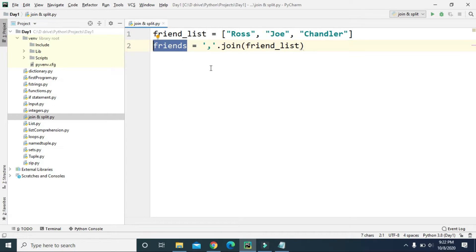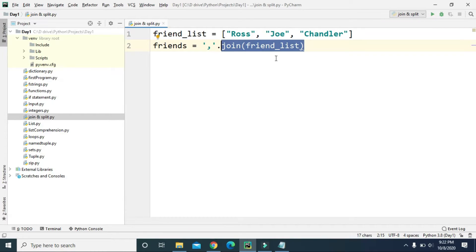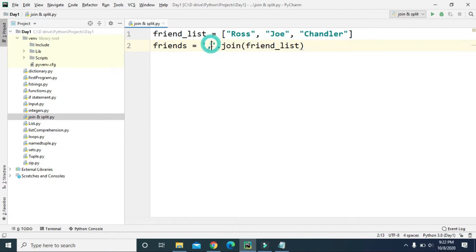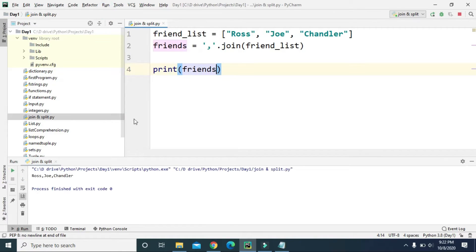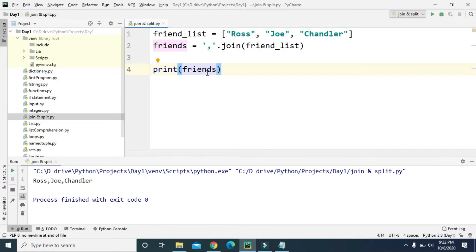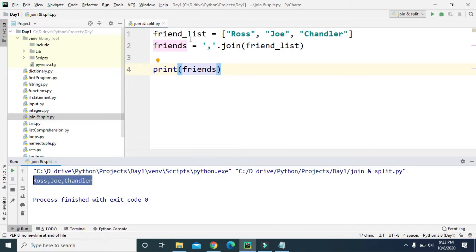In this friends variable we are joining the list items of friend_list, and we are using comma to separate all the list items. If we print friends and run this, we can see in the friends variable we got all the items of friend_list, and these items are separated by a comma because we used comma as the separator or delimiter.